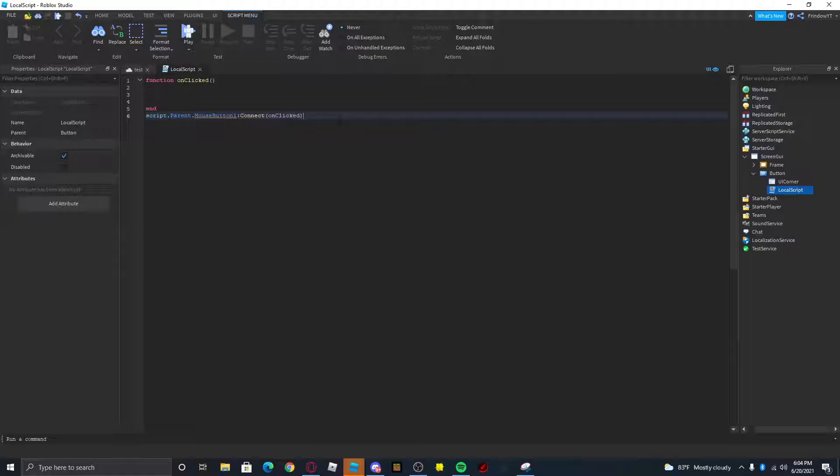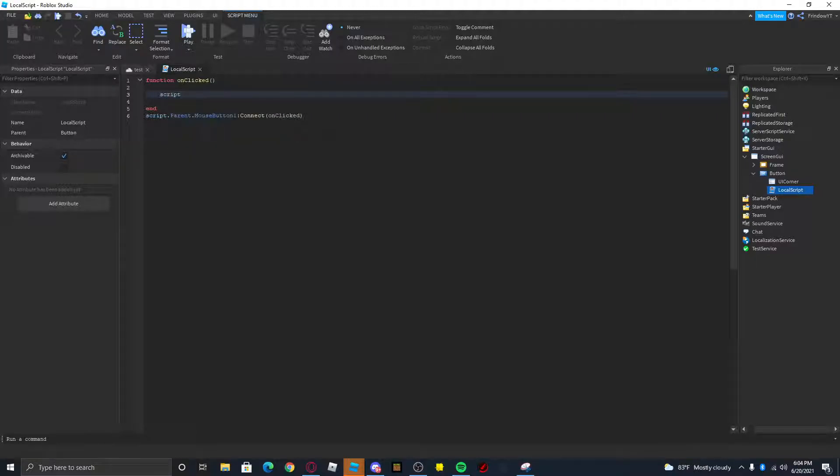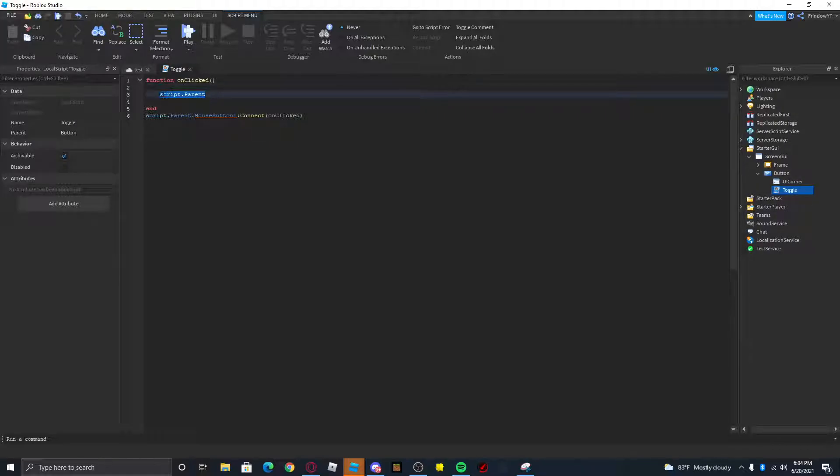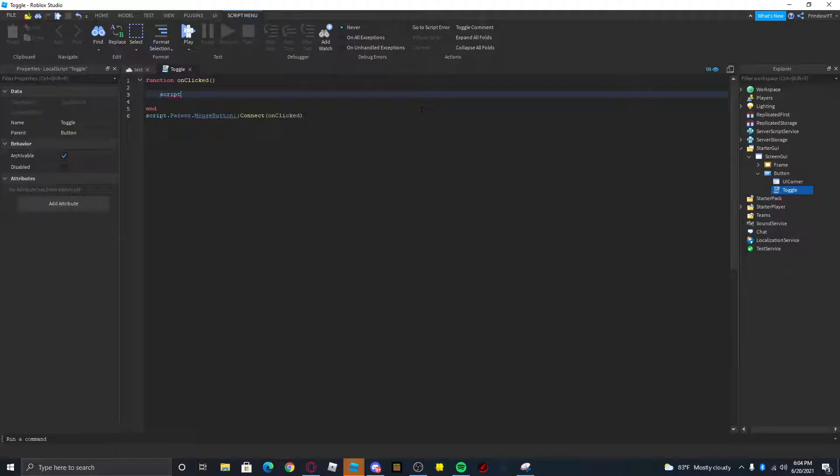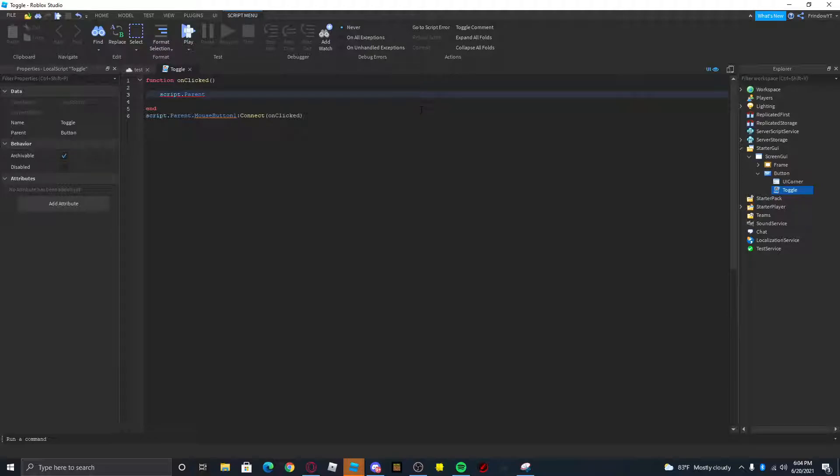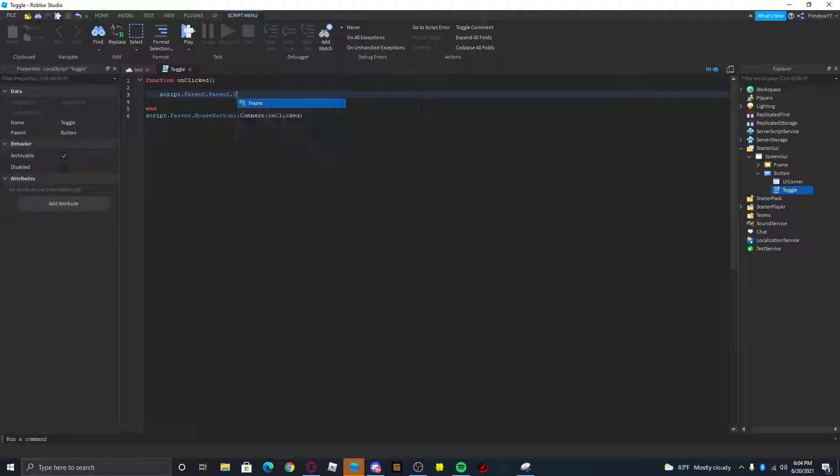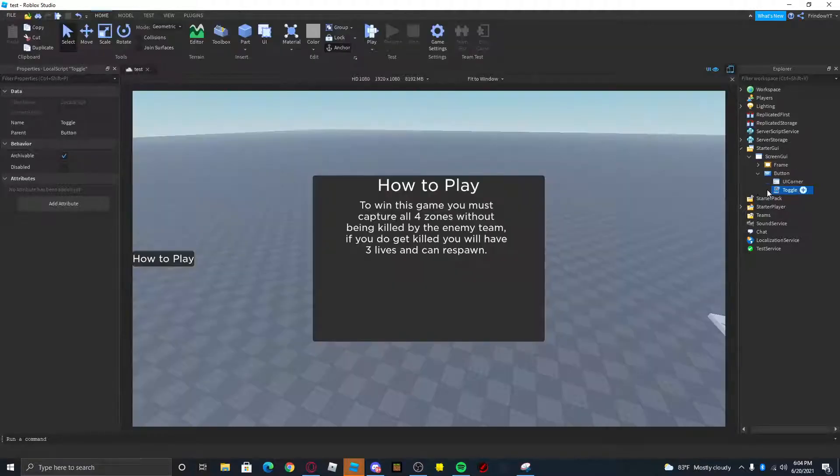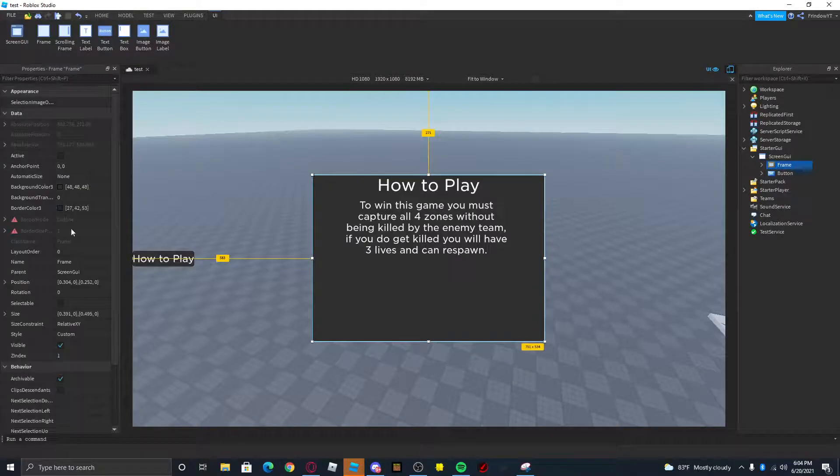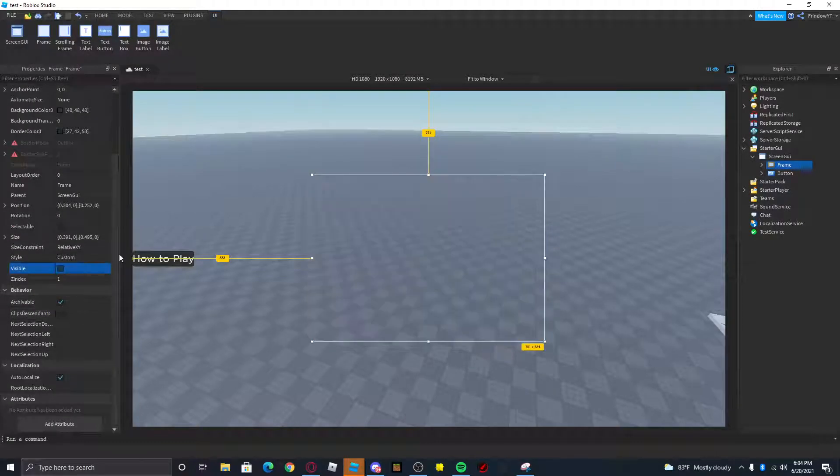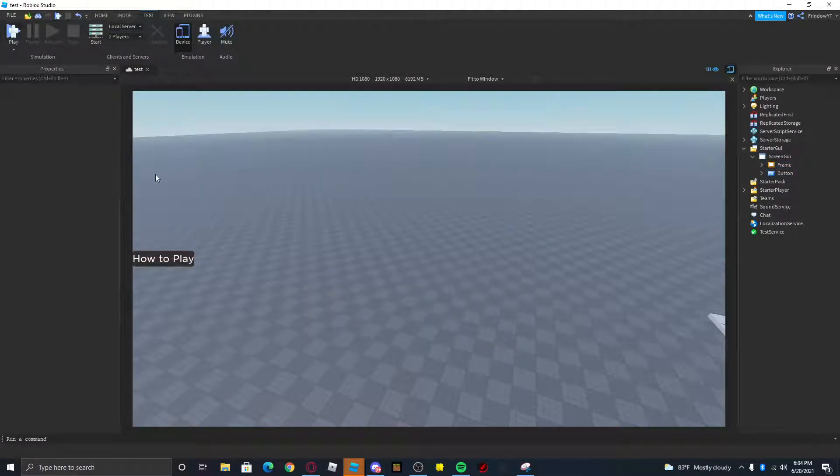Connect and onClicked. So basically make it so when you click the UI it will return the function. We're just gonna add a line here. Let's go ahead and name this toggle. So script.parent, this is basically getting the toggle script, and then script.parent.parent.frame, so this is the frame.visible equals true. We're not done yet, so just go ahead and make this not visible.